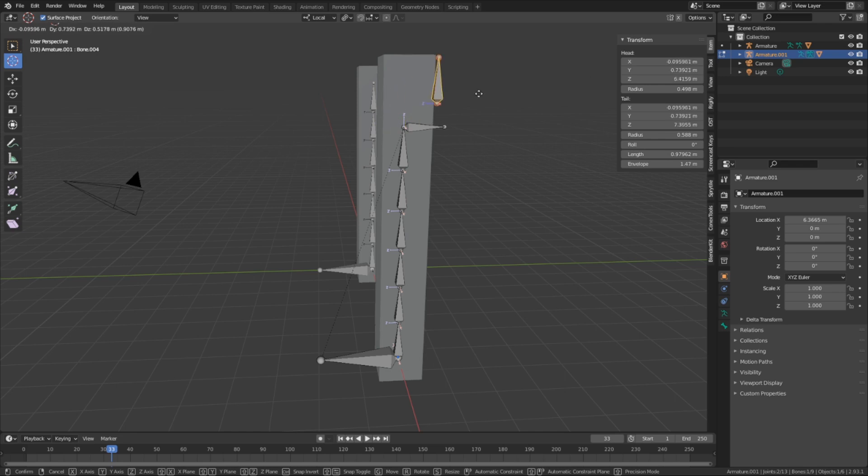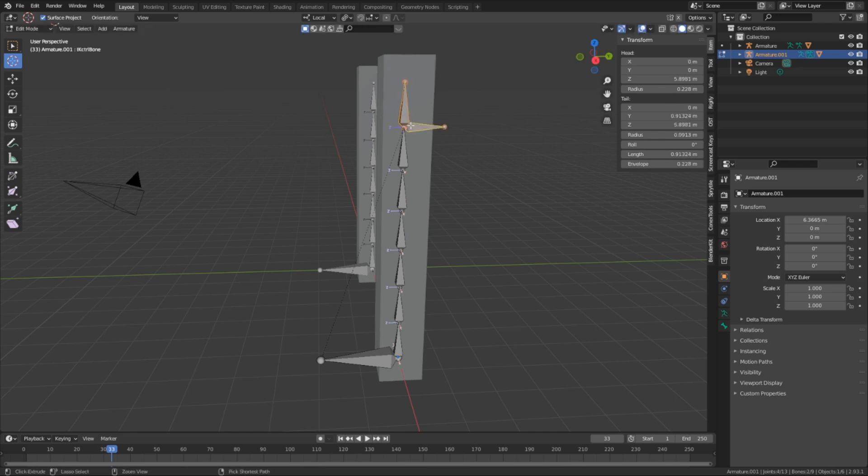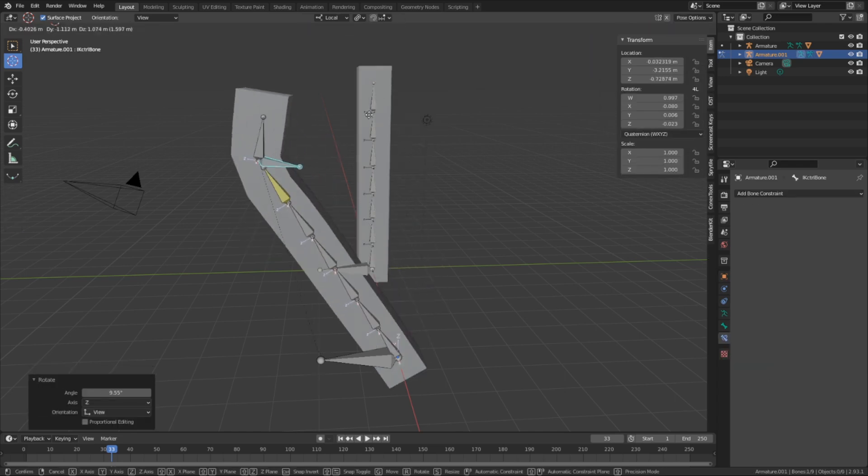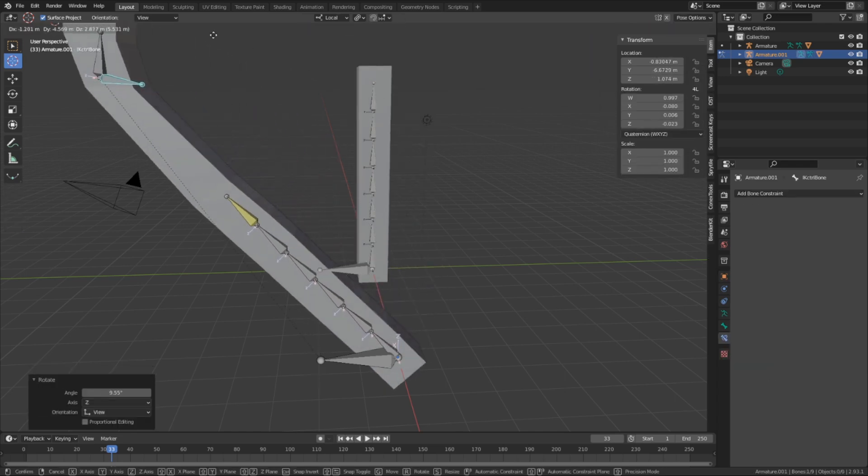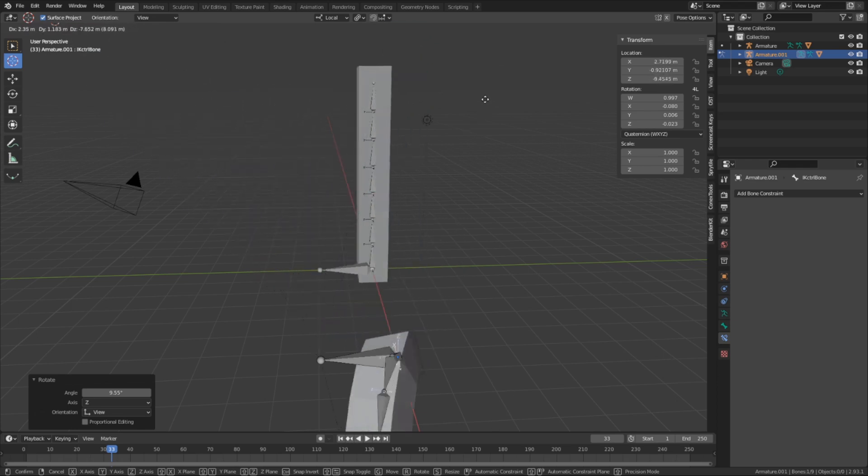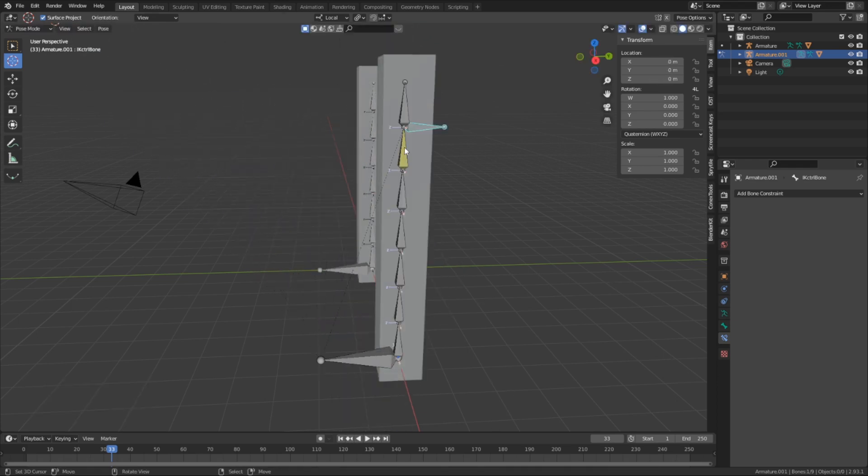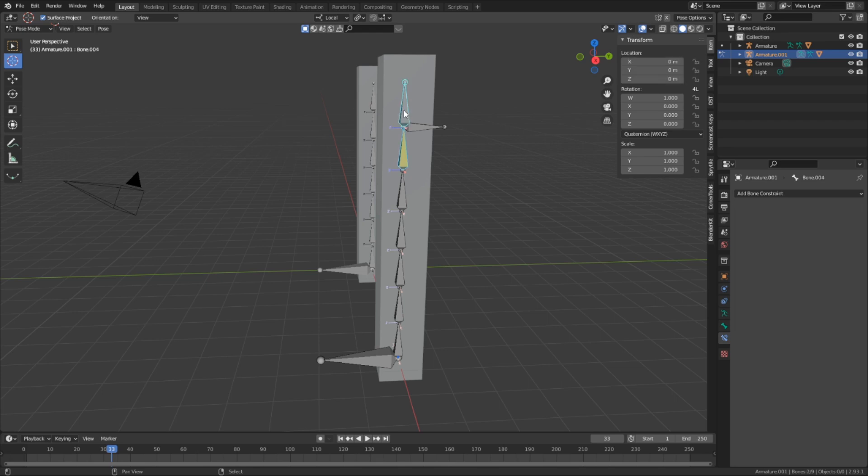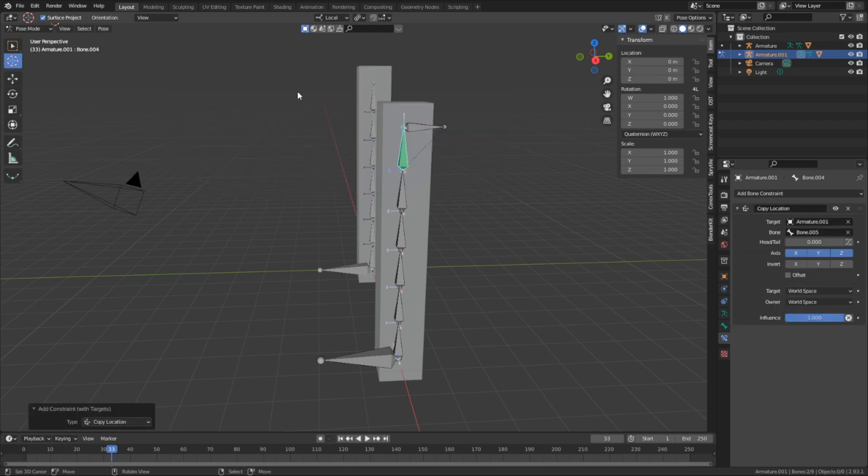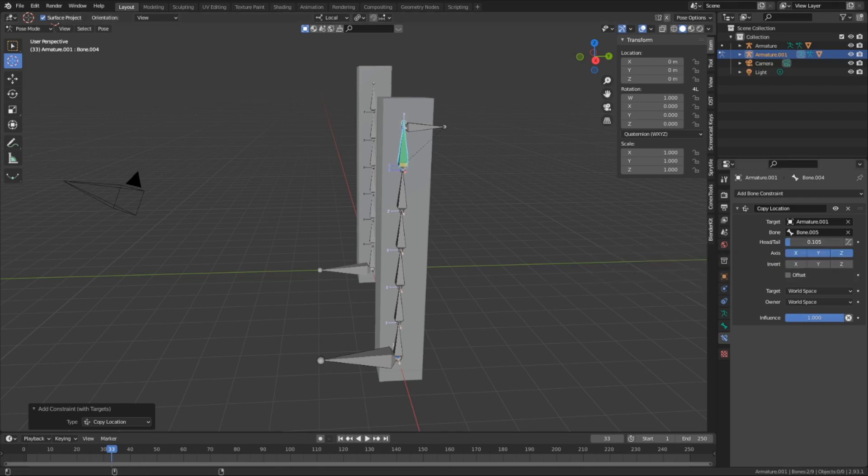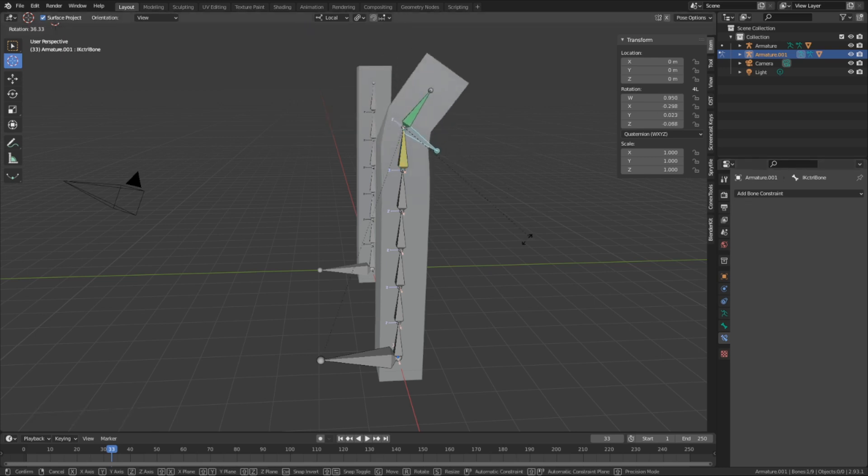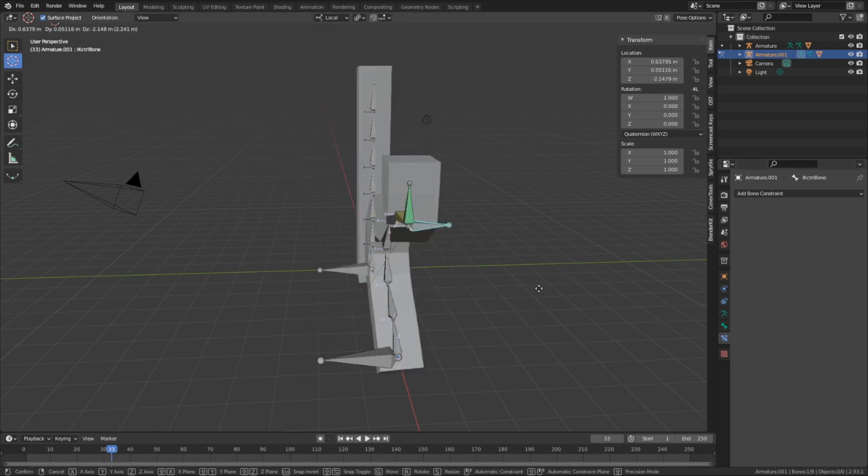I'm gonna separate it by hitting Y, and then parenting it to the IK bone. I can fully control it now, but it disconnects from the bone chain, and that looks wrong. To fix that problem, I'm gonna select the bone beneath it, the one with the IK constraint, and then this bone again, and I'm going to give it the copy location constraint. Then I'm gonna go into the bone constraint tab and adjust the slider of the head tail to one, so that way it copies the tip of the bone and not the base. And with that setup, this one bone controls the entire chain.